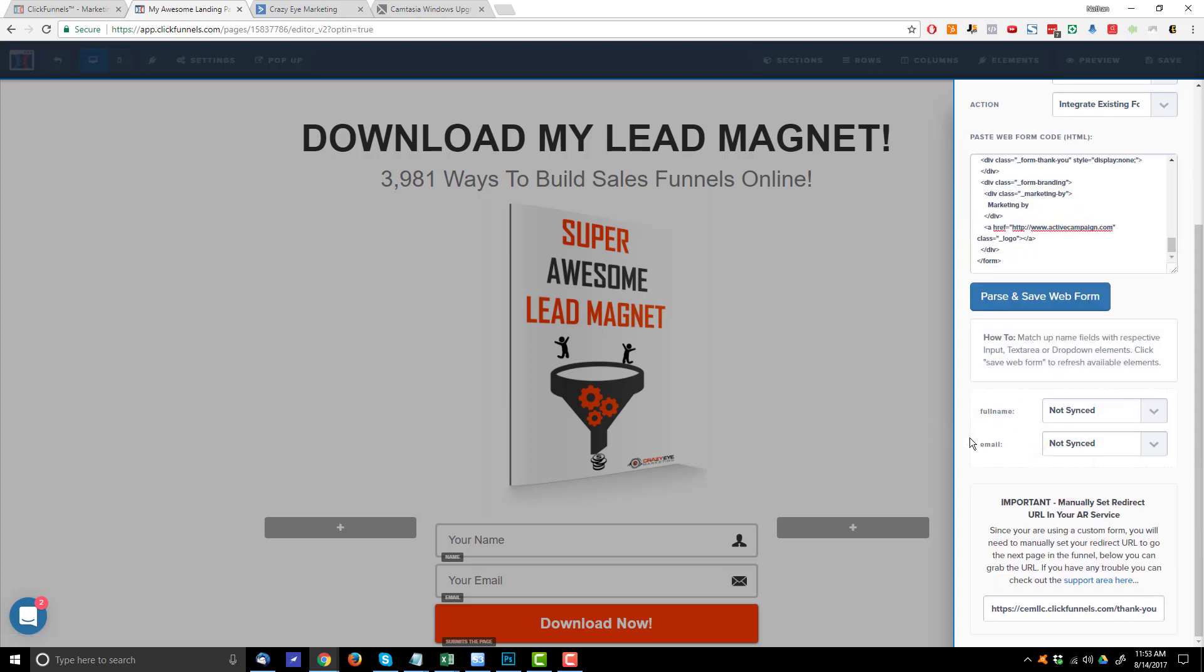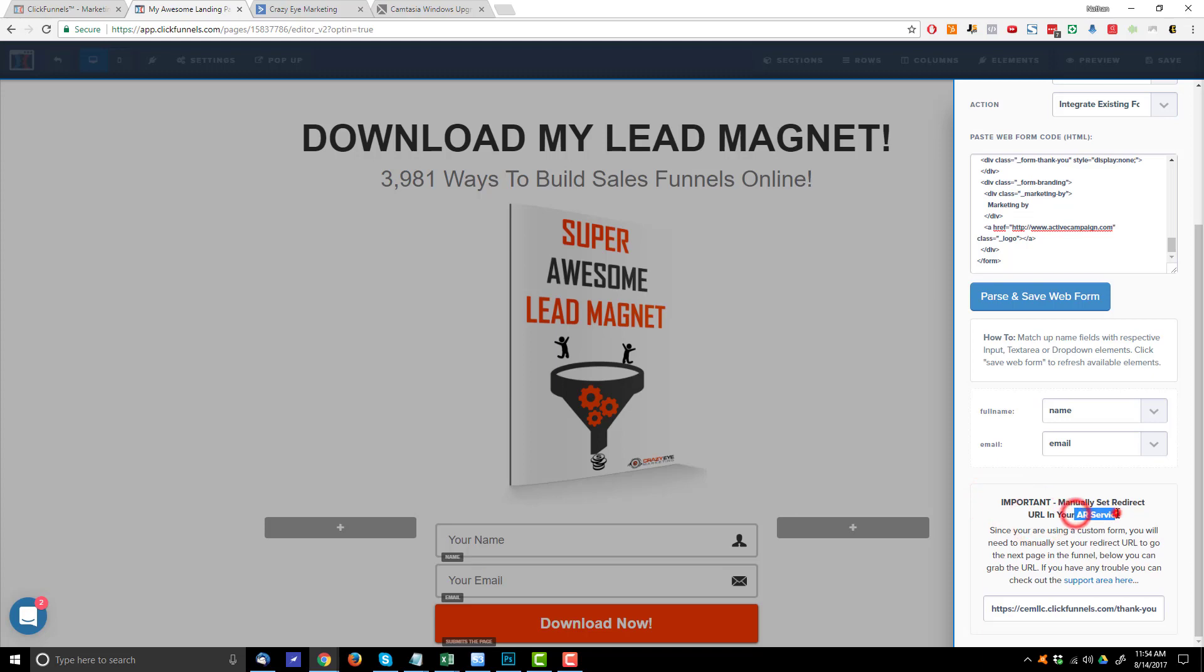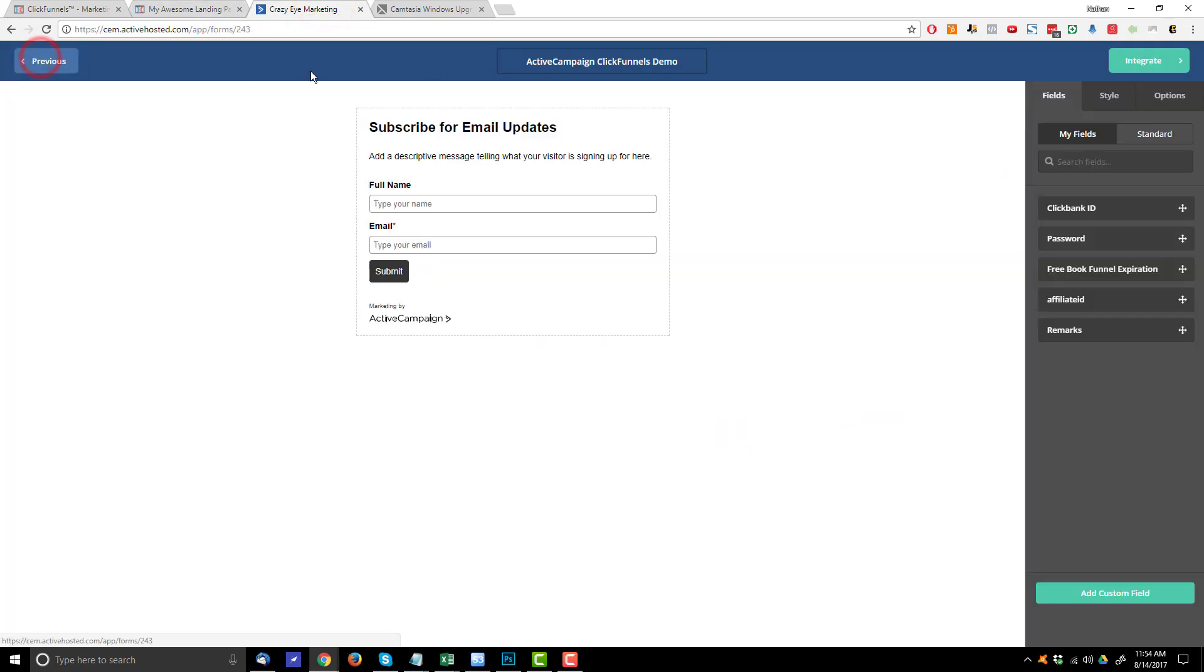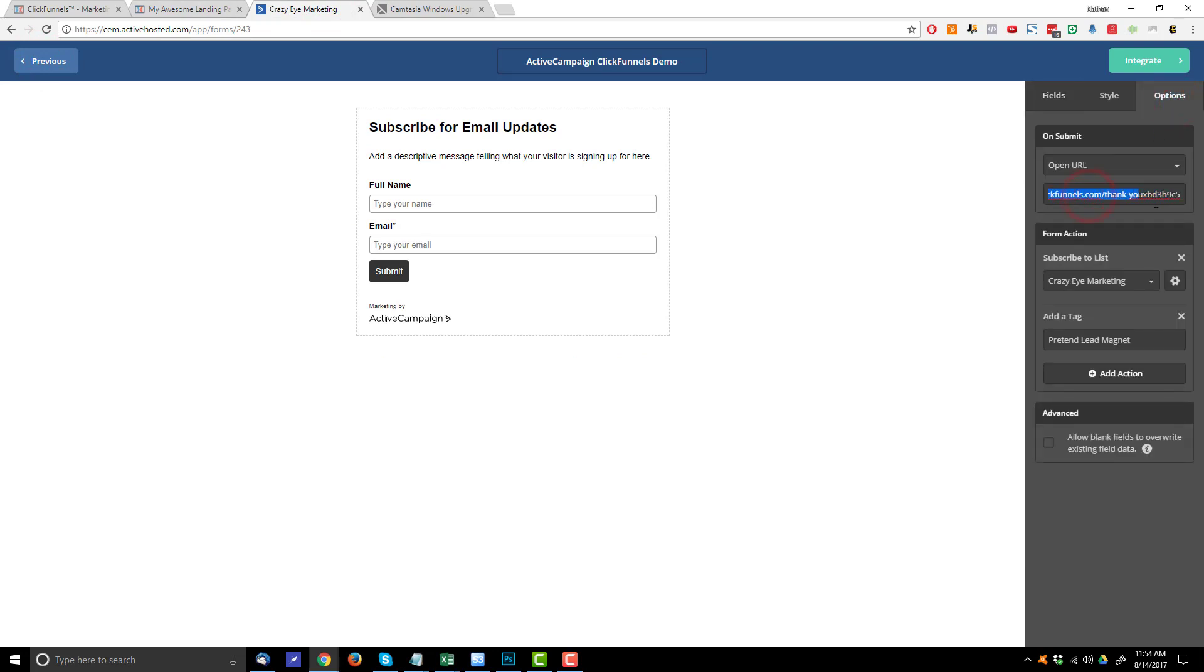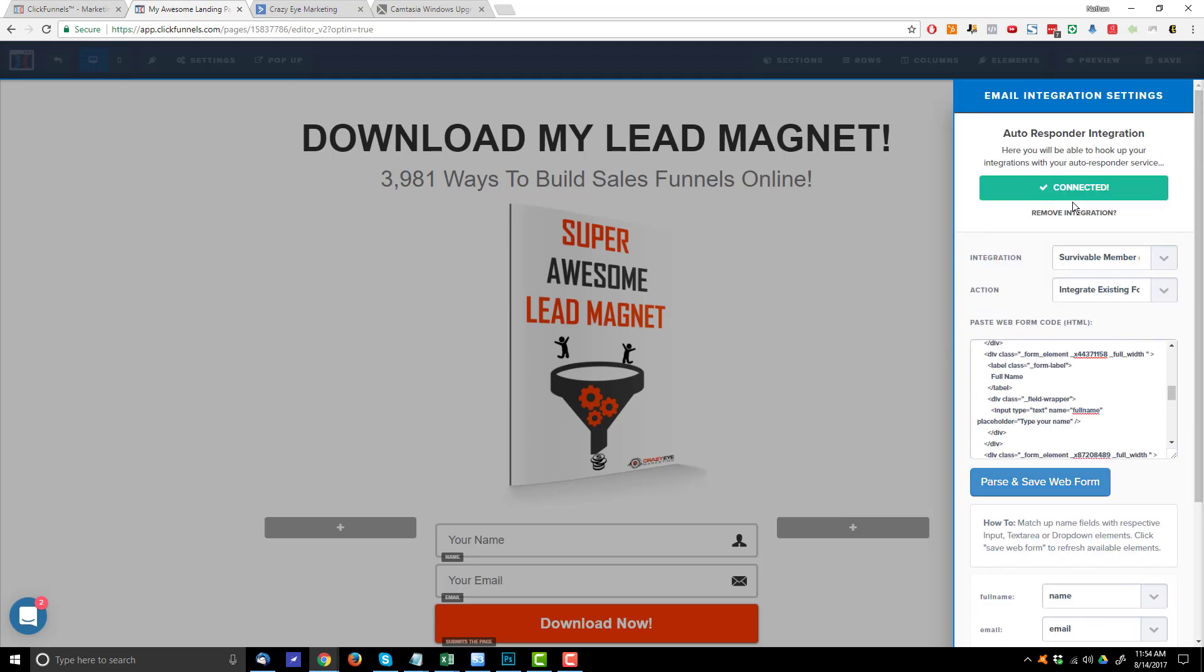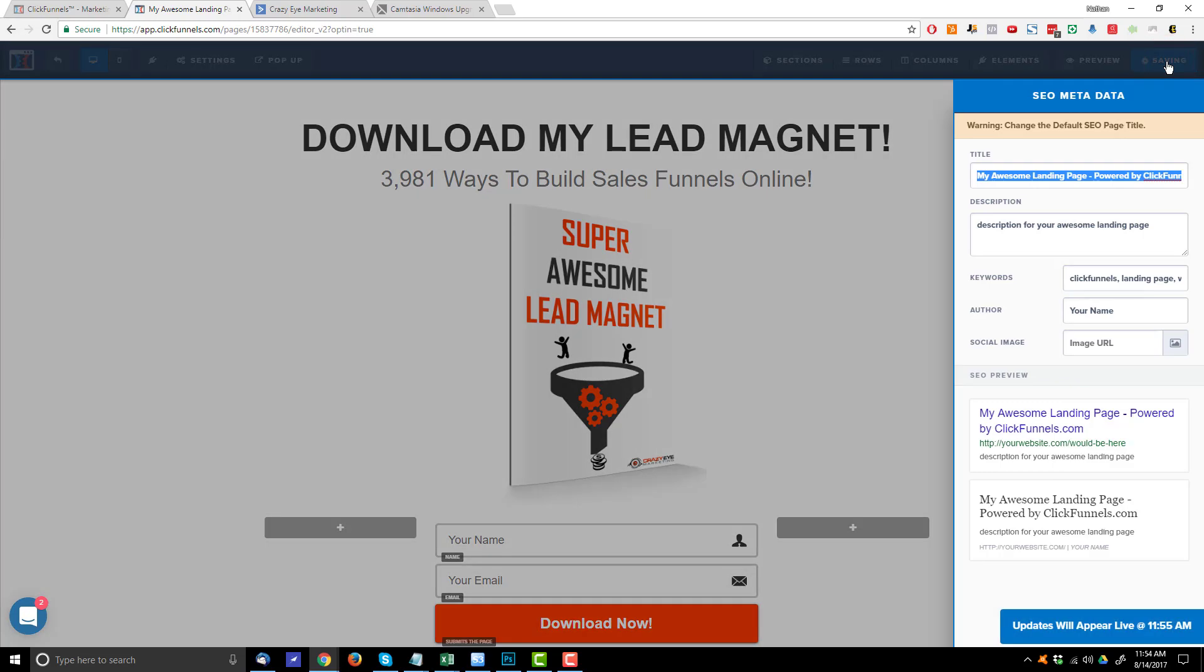Now you got to go ahead and sync your fields. So we have the full name field. So we got to sync that to our name field. And email field, we sync to the email field. And then it's going to say important manually set redirect URL in your autoresponder service, which is what we did when we copied and pasted our thank you page link right here. So we already accomplished that. And we have the little green connected box here. So come up here, hit save.